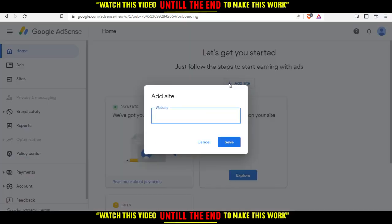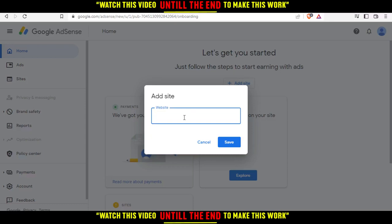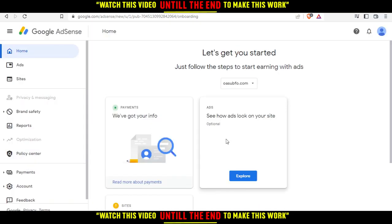Click on 'Add Sites'. From here, enter your website in the field. For example, enter your website URL and click Save.